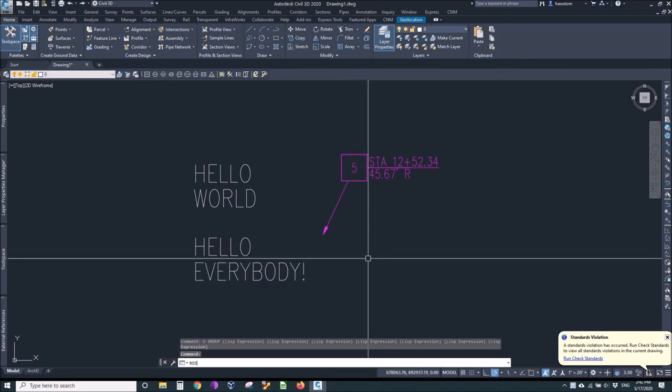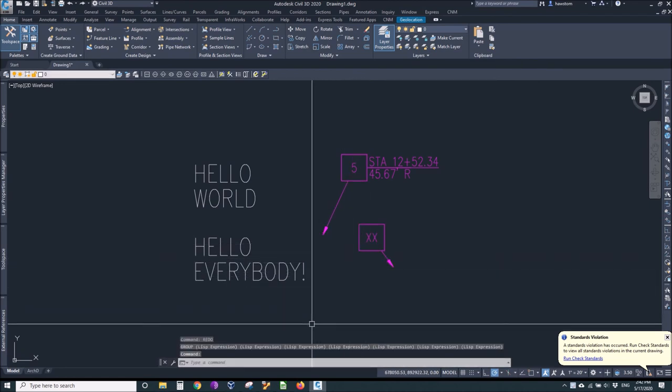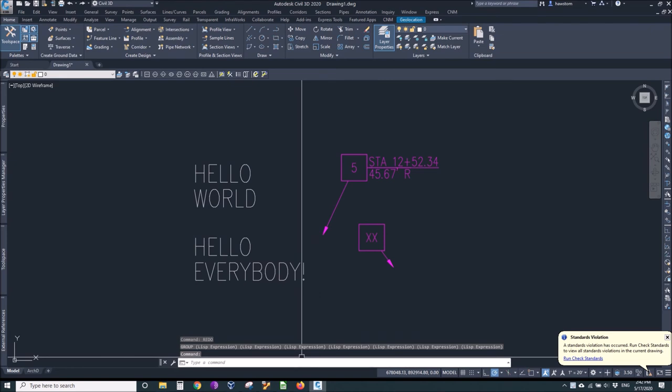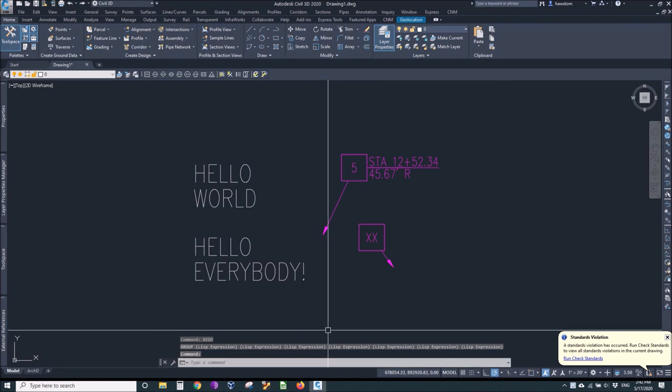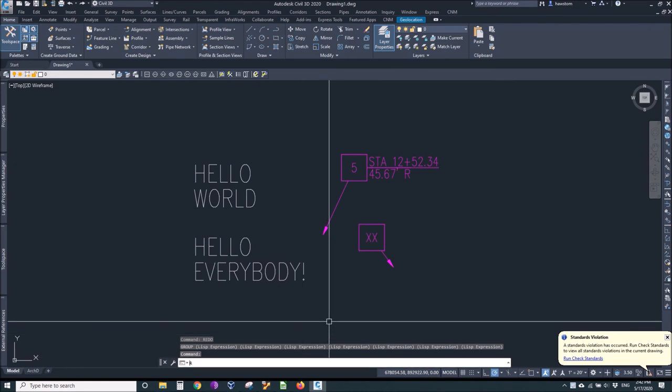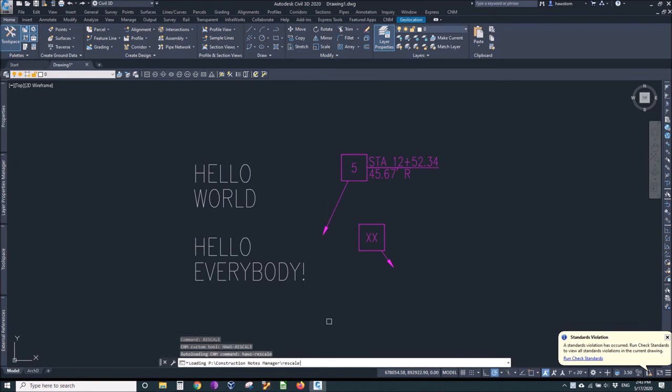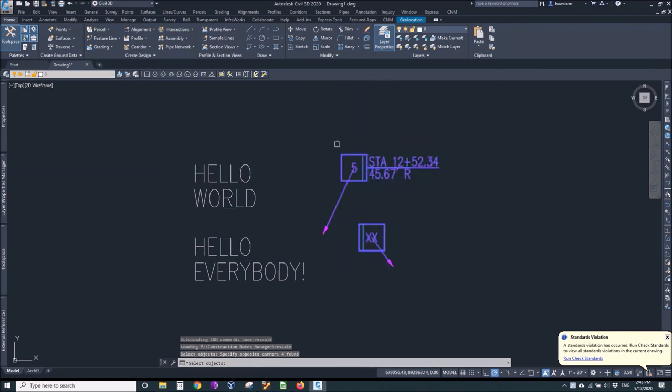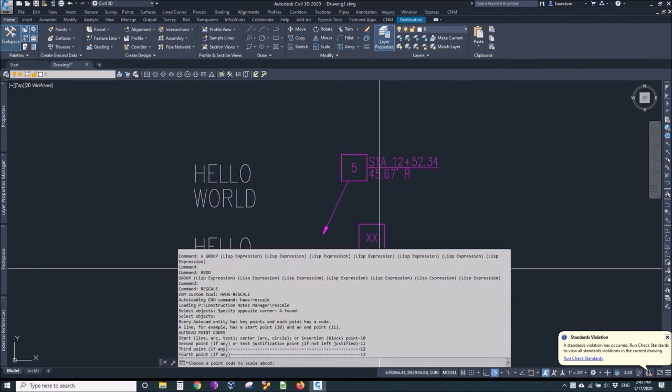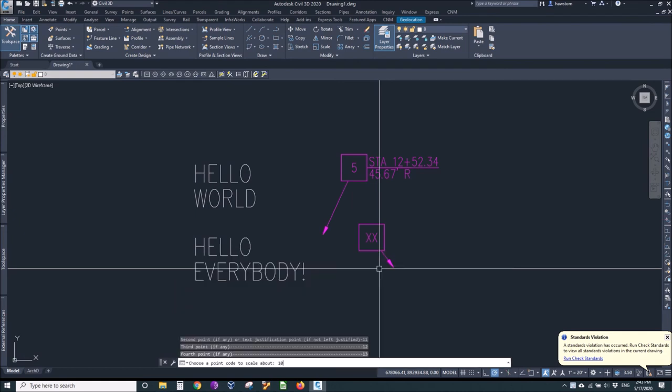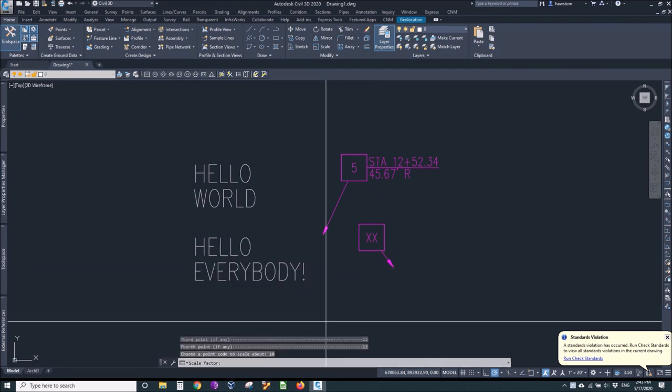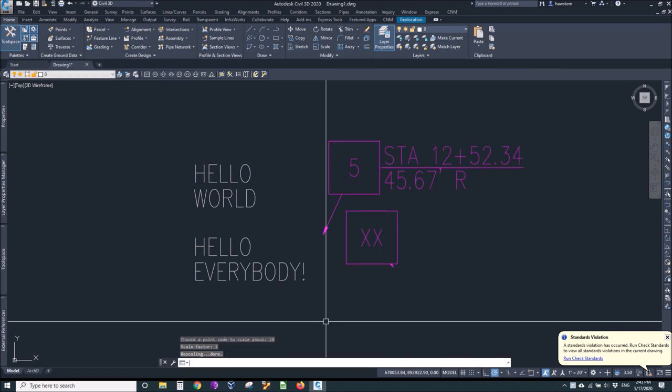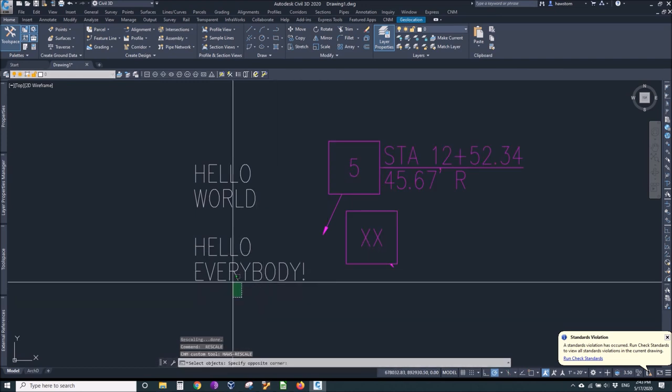The rescale command is pretty obvious. We pick our objects, a point to scale about. Well, blocks have ten as their insertion point and the scale factor two, so now they're twice as big. And we could do the same thing with our text. Scale them about their point ten and a half, so they all scale individually.